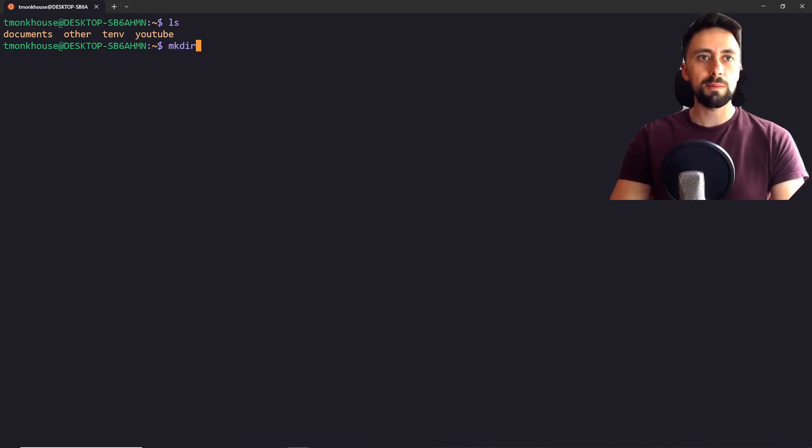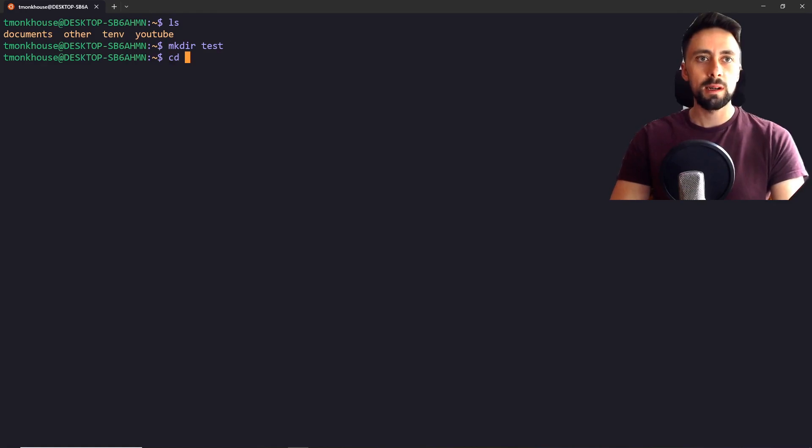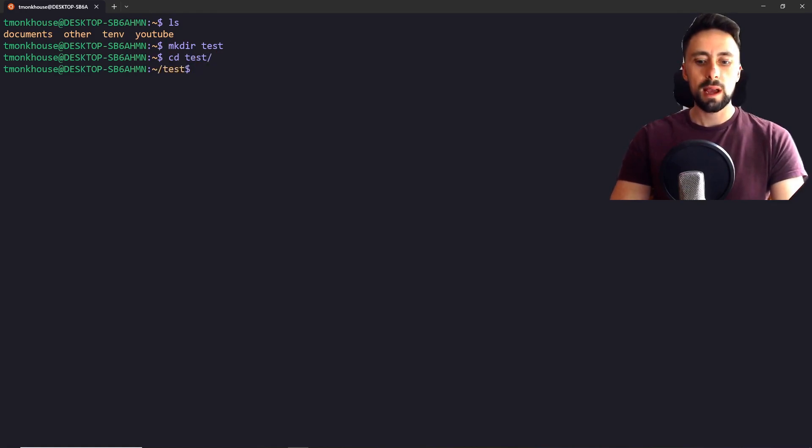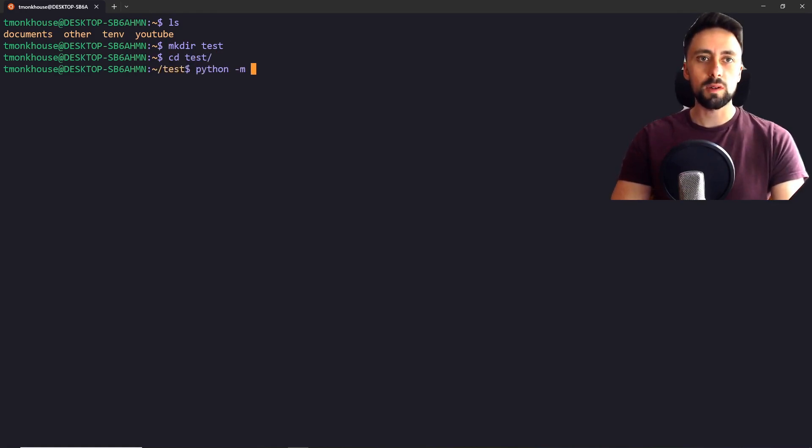Anyway, we're going to start by just creating a directory, which I'm just going to call test. We're going to go inside there and we're going to set up a virtual environment, which I'm just going to call myenv, like this.